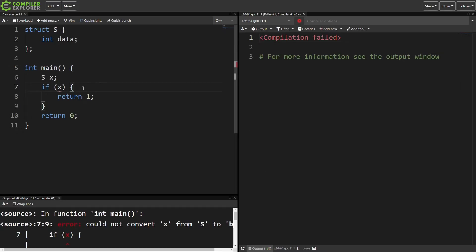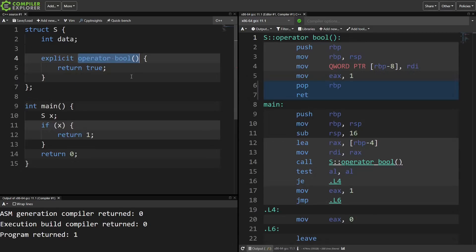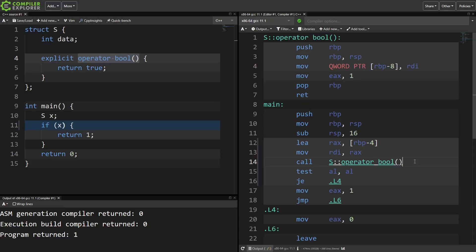By default, if you just define your own class or struct, if x is just not going to compile. But if you want if x to work, all you need to do is define an operator bool member function. Compiler Explorer shows us that this operator bool is the thing that gets called to do the conversion of x into a boolean for the if statement.